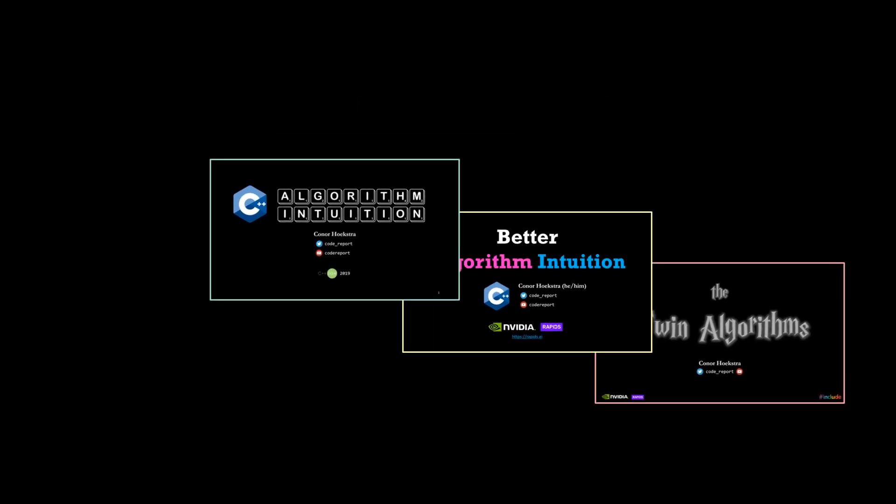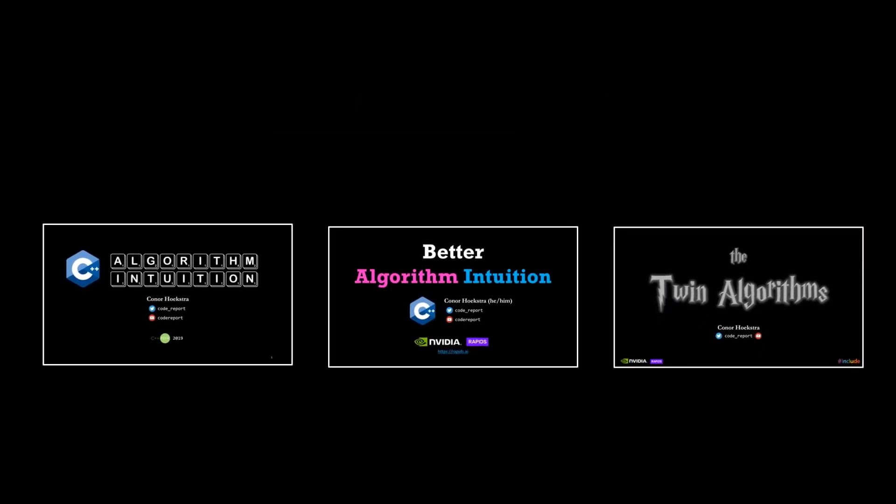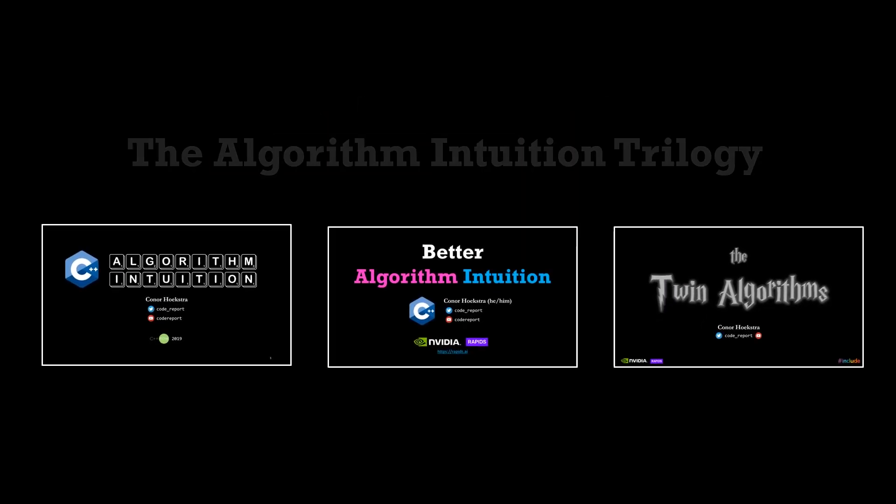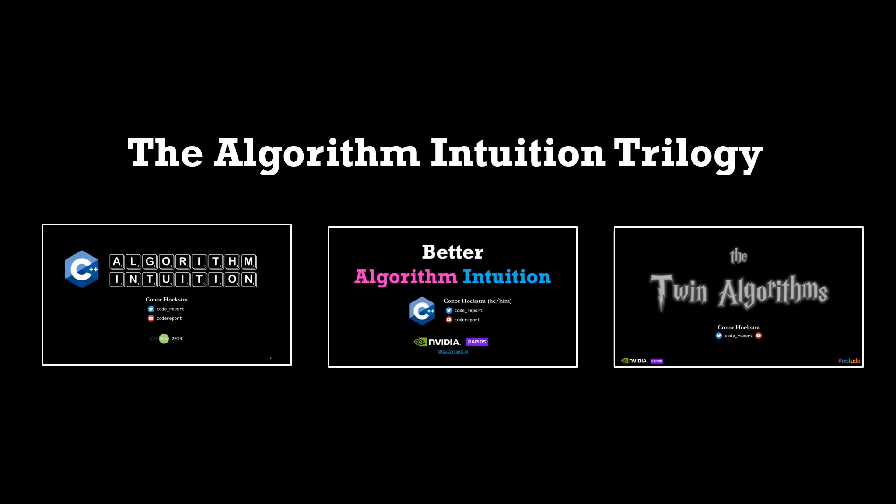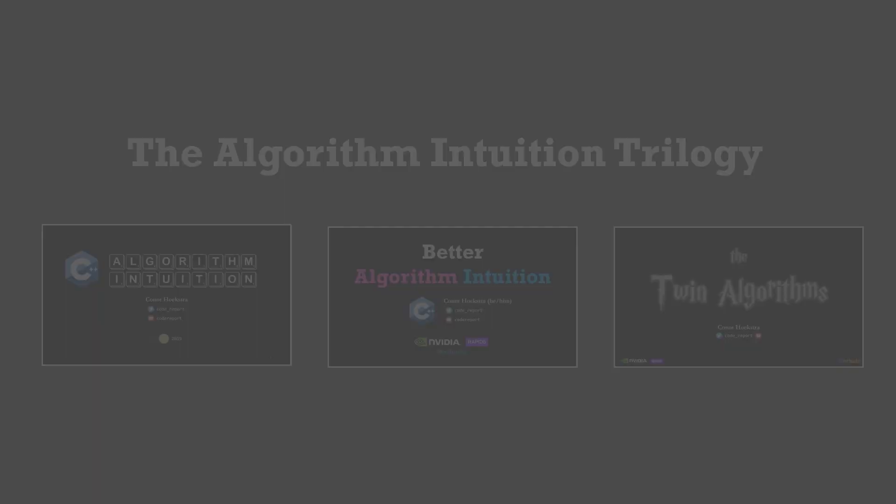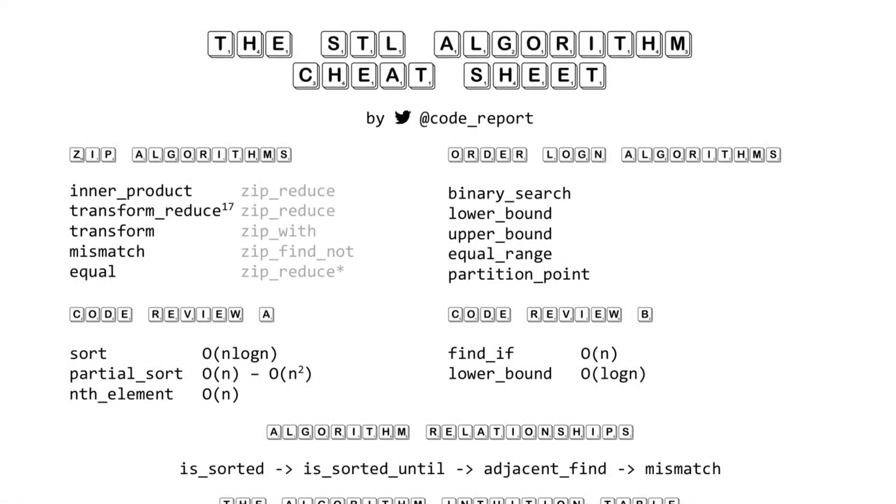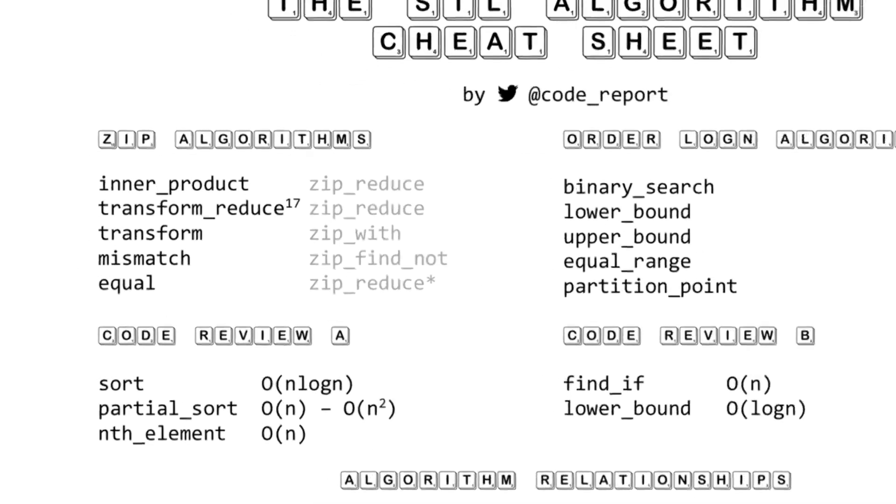These three talks make up what I'm calling the Algorithm Intuition Trilogy. If you haven't seen the first two, links are in the description. If you're watching this in late 2021 when the third talk comes out, you can Google or YouTube search it and probably find it. Let's go section by section through this cheat sheet.